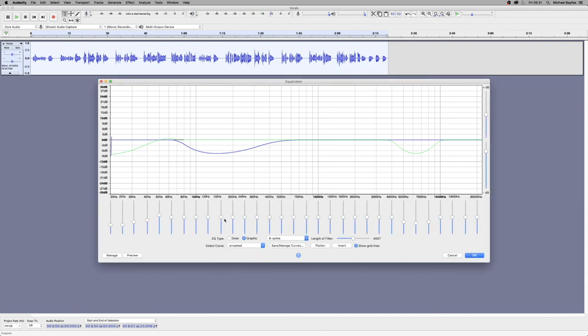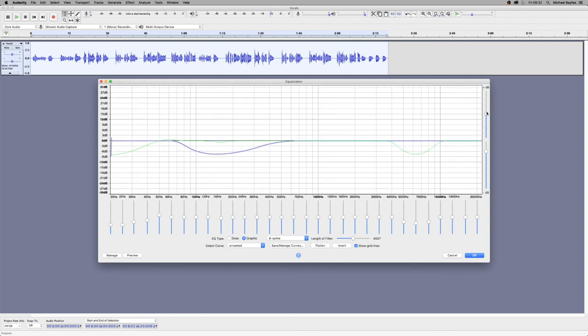The normal DAW allows you to play back and edit at the same time. This one doesn't. You have to edit and then preview.